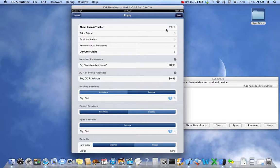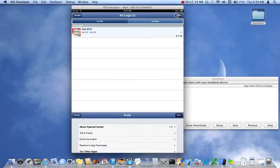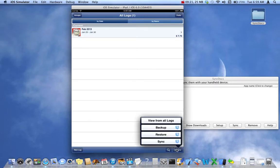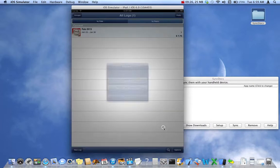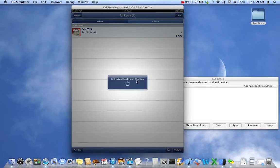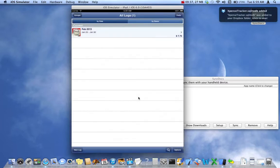Now that Dropbox is set up, I'll save the settings and hit the Options button. You can see that next to Backup, there's now a blue Dropbox icon. I'll select that, then select Complete, and wait a moment for the files to upload.